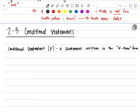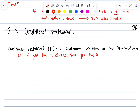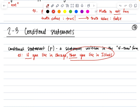For example, you could say: if you live in Chicago, then you live in Illinois. So that's our first example of an if-then statement. It's based on the condition that you live in Chicago, which results in the fact that you live in Illinois.